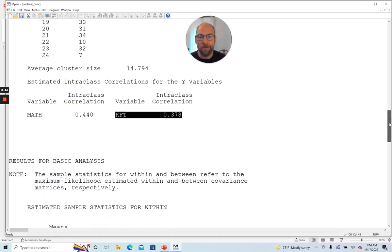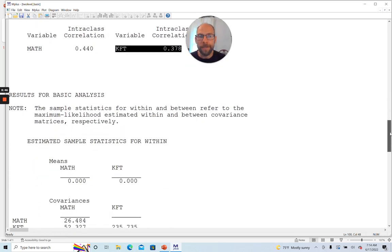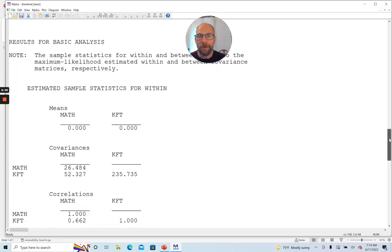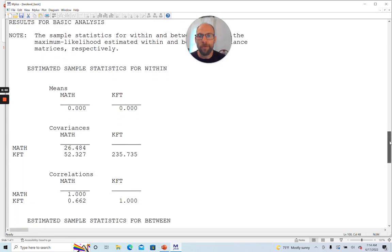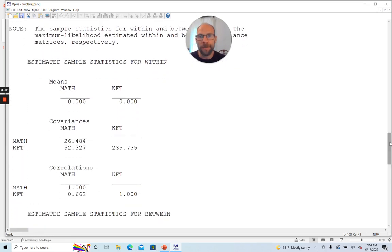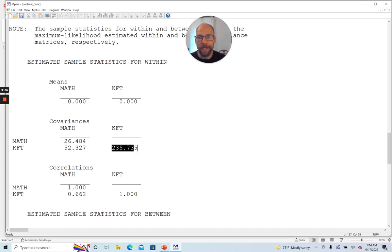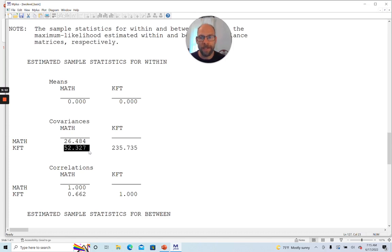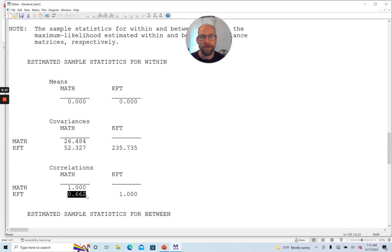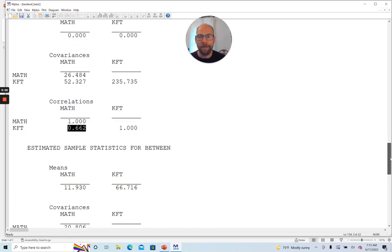M plus also outputs sample statistics for both the individual level and the group level. The individual level here is the within level. So this is to say the level of the individuals. And so for that, M plus gives you a covariance matrix here with the variances at the within level here on the diagonal and off-diagonal the within level covariance between math and KFT. And then also the correlation. You can see the correlation here at the within level is very substantial between those two variables, 0.662.